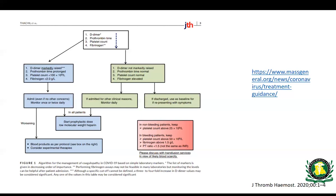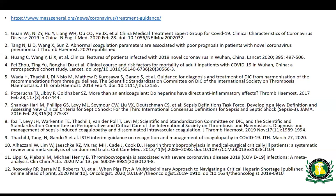These references back the anticoagulation guidelines. The treatment guidance provided by Mass General is free for the public — take a look at that to understand how people are approaching this issue, and look at these references as there is more than one report of these issues arising in patients.